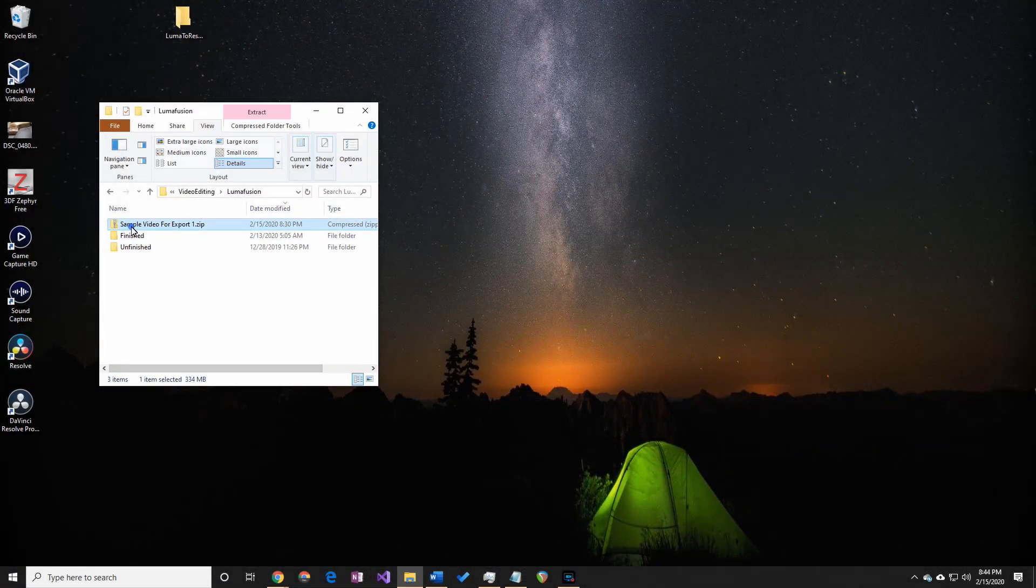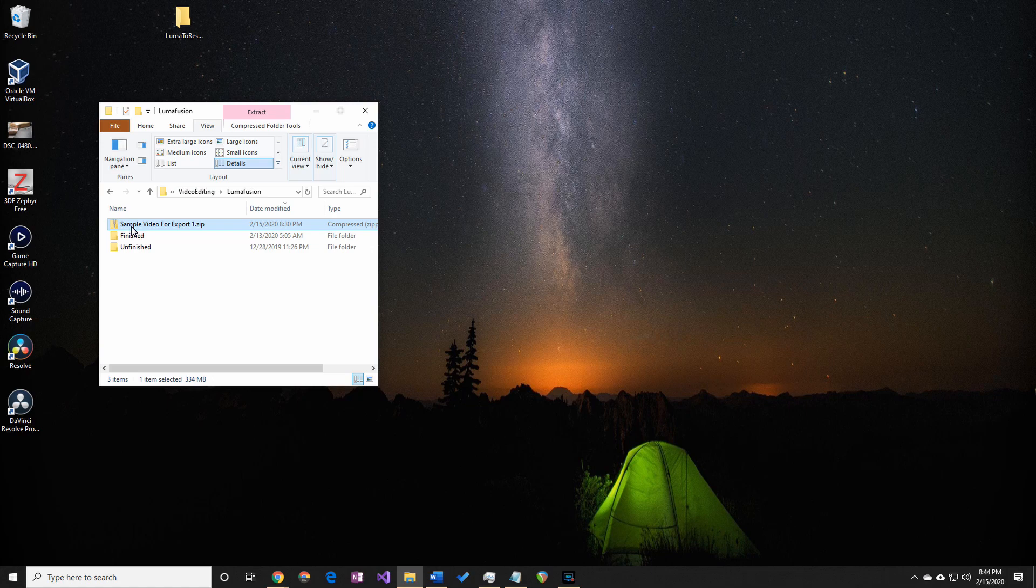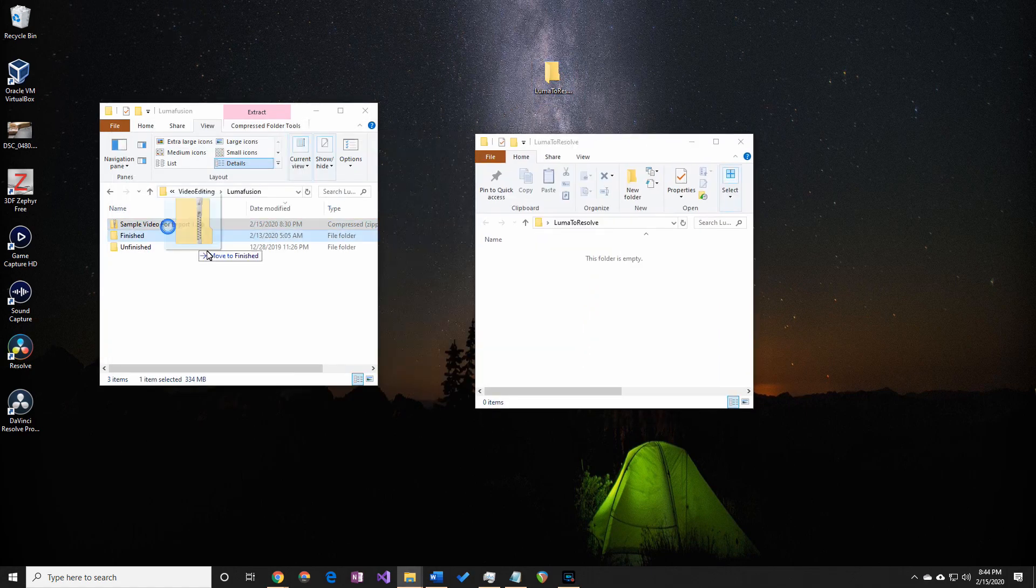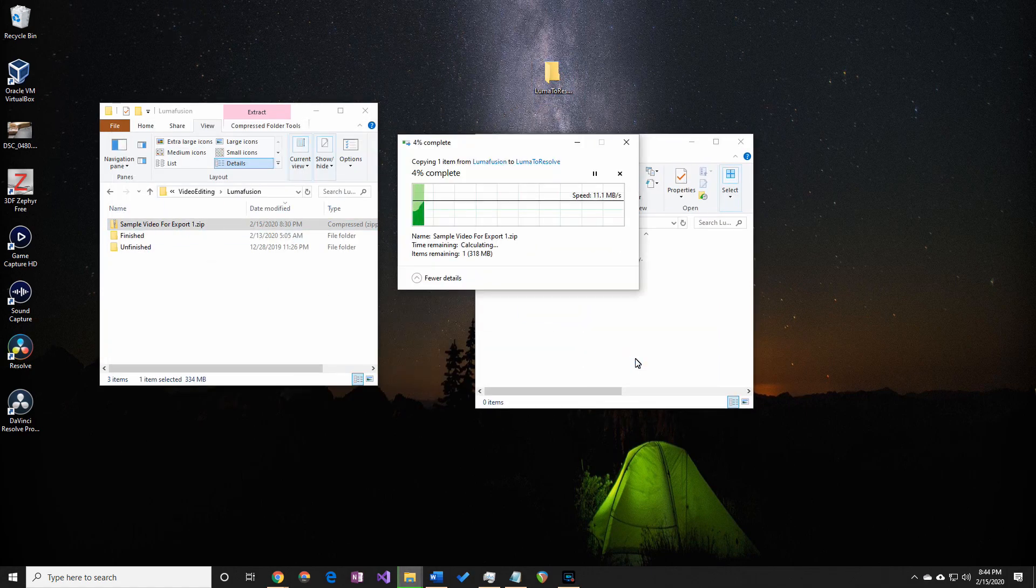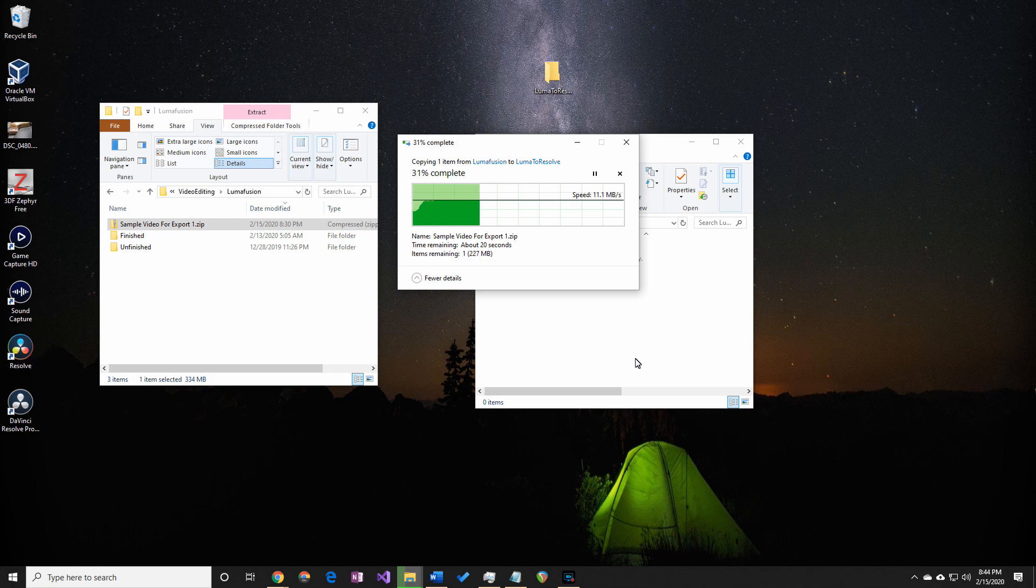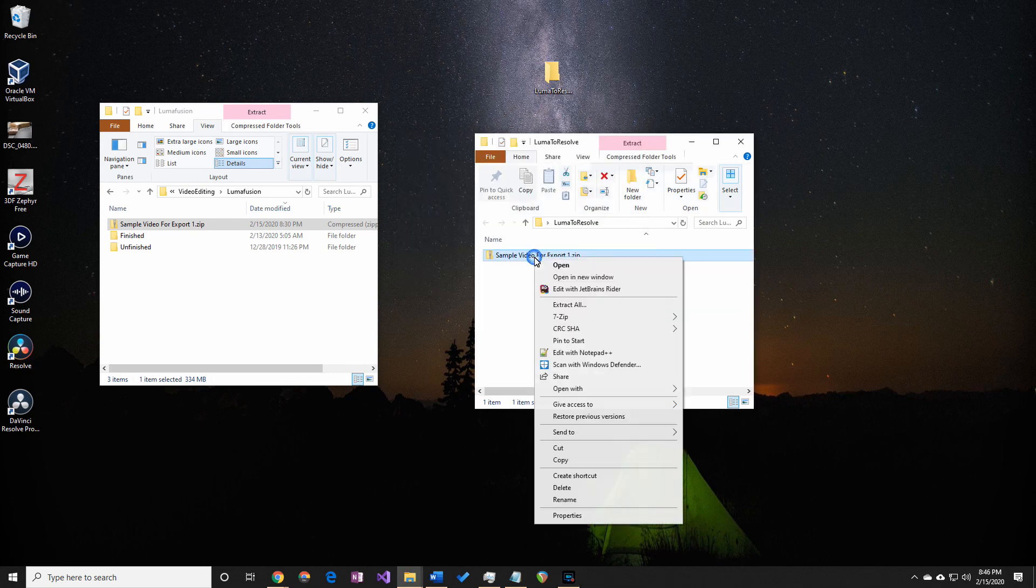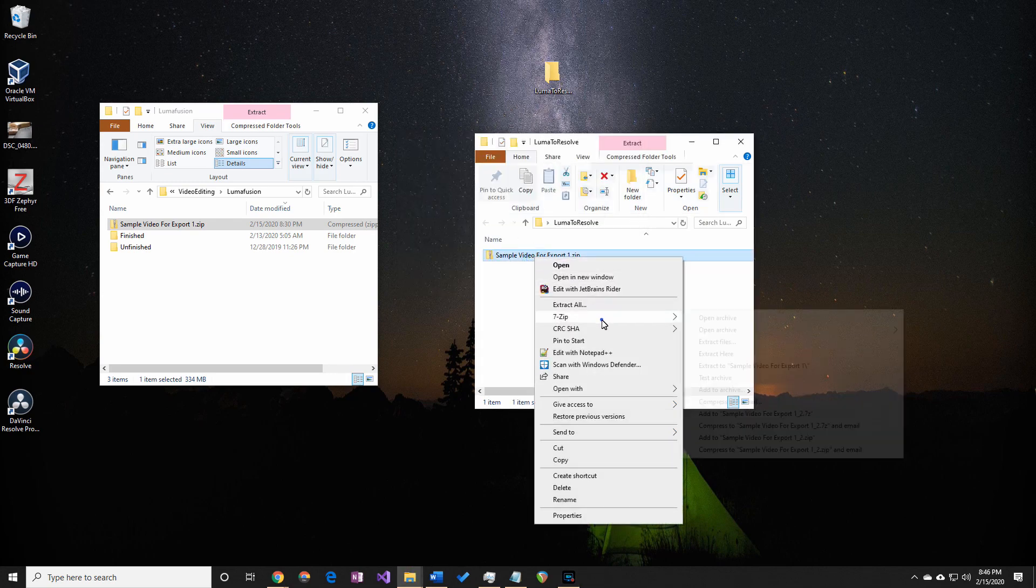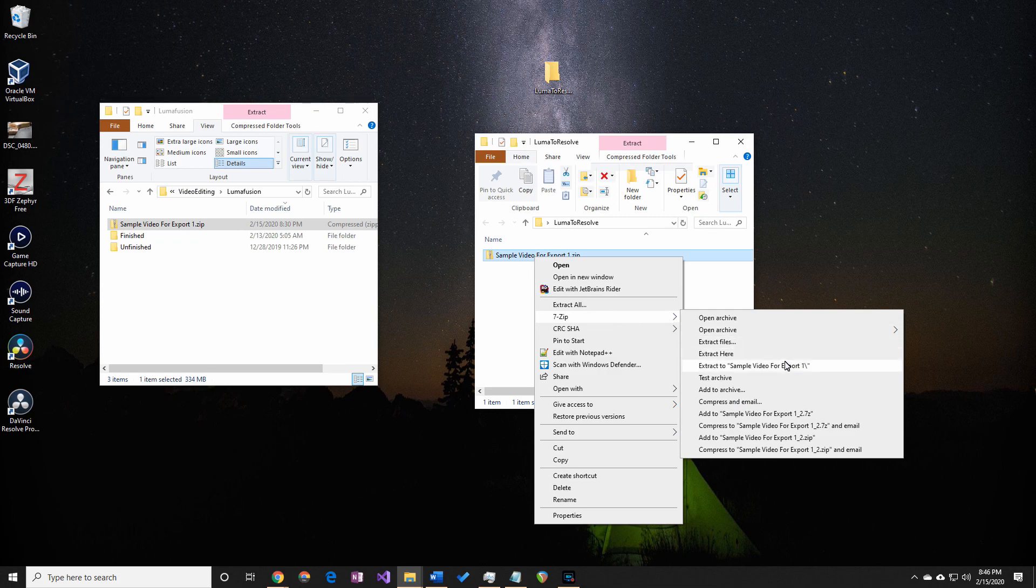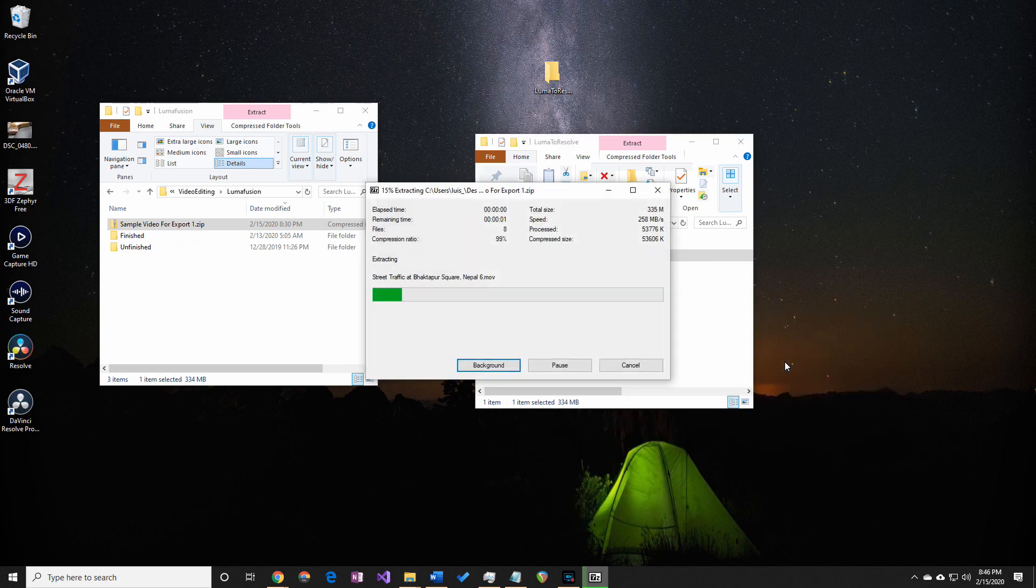Okay, so on your computer, make sure you transfer the exported file onto it. I exported it to my file server, so I'll copy it to a folder on my desktop. I'll unzip the file, then head over to DaVinci Resolve to start importing.